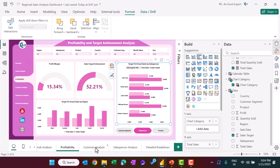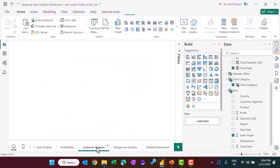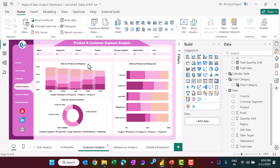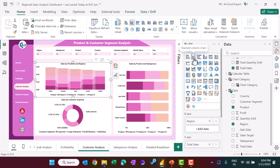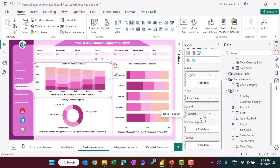Now I will show the customer analysis page. Here we show sales by product and region using a 100% stacked column chart, with region on the axis, total sales as the value, and product in the legend. The ribbon option is also enabled here.